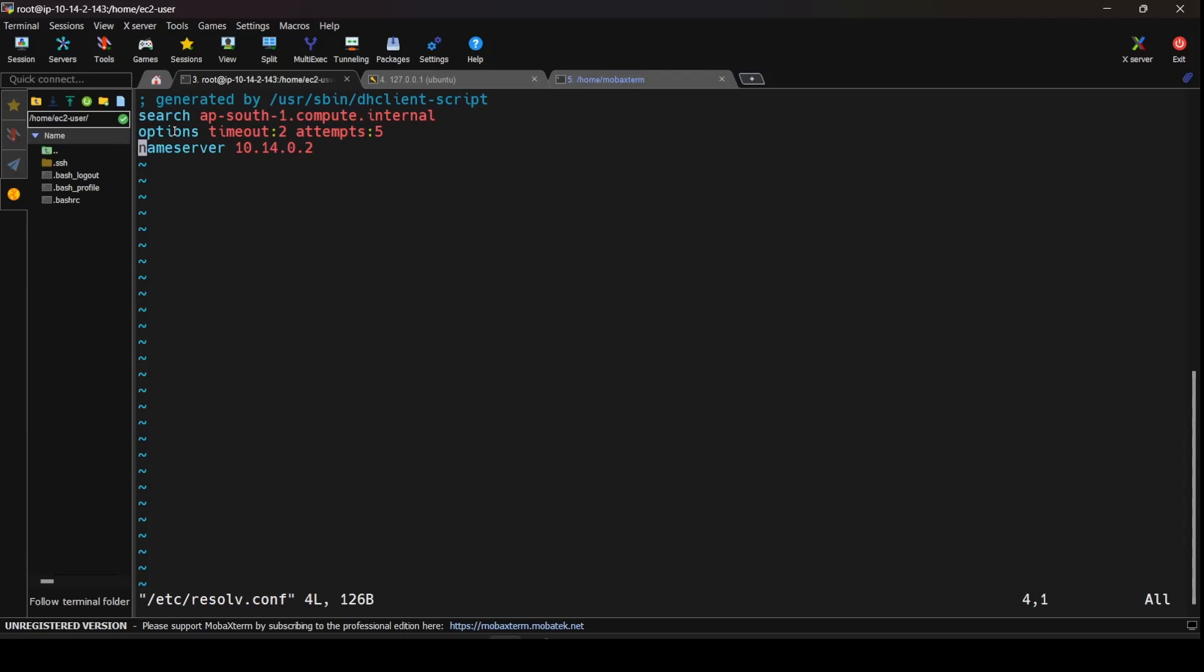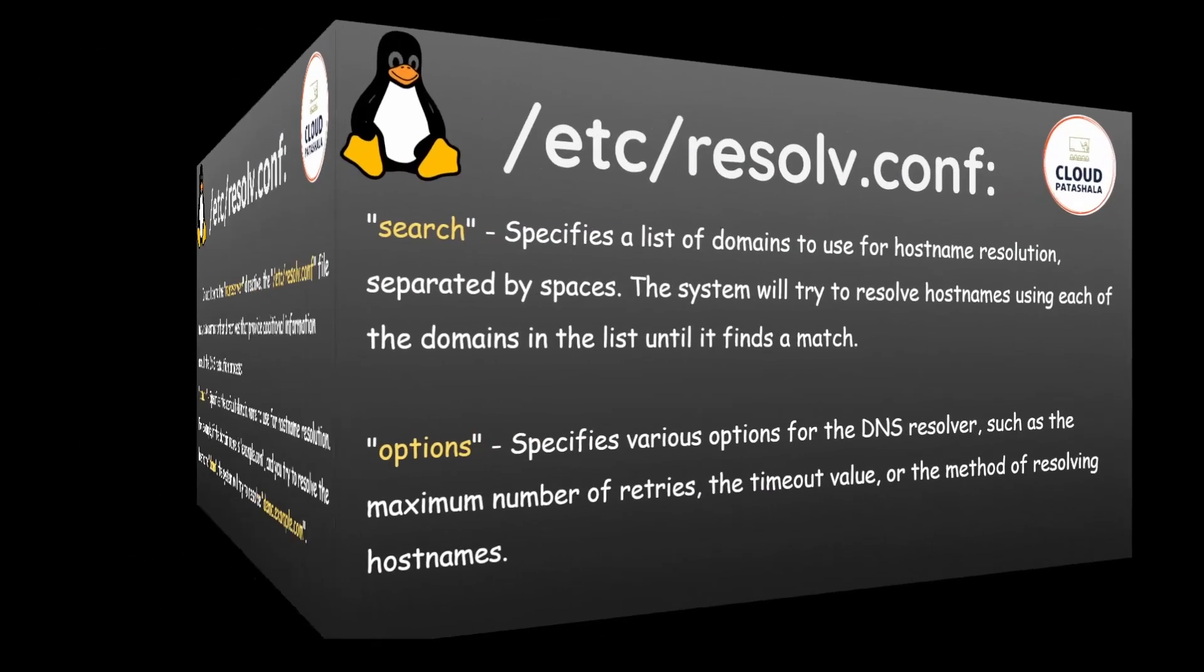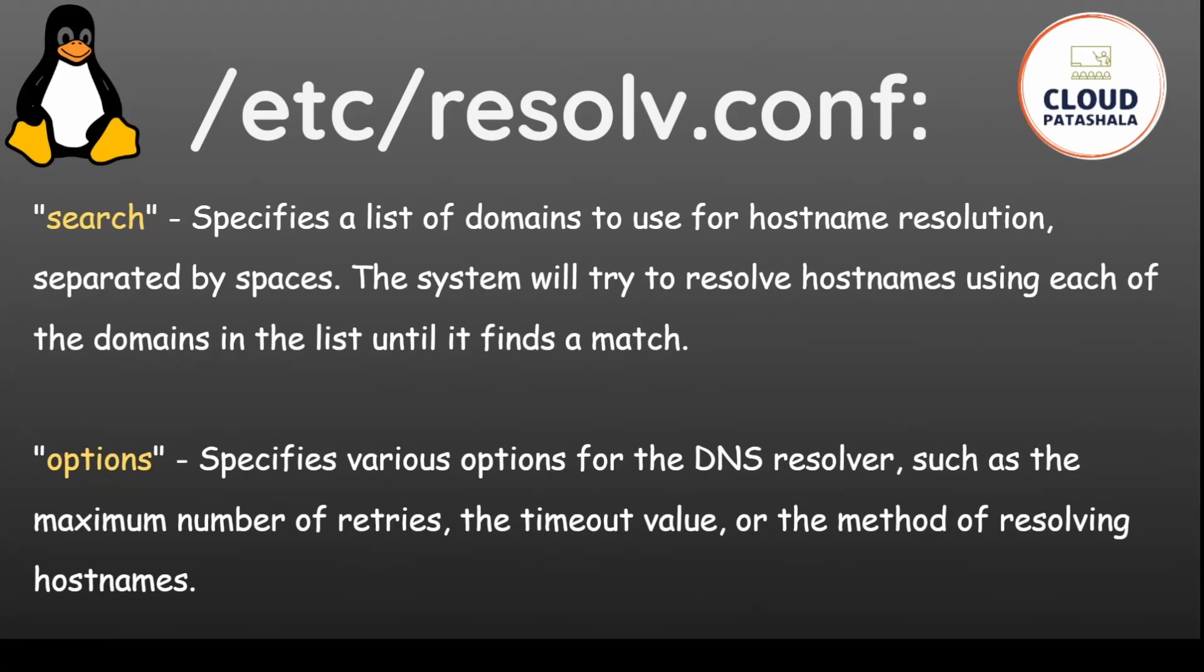So as you have seen, in addition to the nameserver directive, the /etc/resolv.conf file may also contain other directives that provide additional information about the DNS resolution process. They being domain, which specifies the default domain name to use for the host name resolution. For example, if the domain name is example.com and you try to resolve the host name demo, the system will try to resolve the thing as demo.example.com. Similarly, search specifies the list of domains to use for the host name resolution separated by spaces. The system will try to resolve host names using each of the domains in the list until it finds a match.